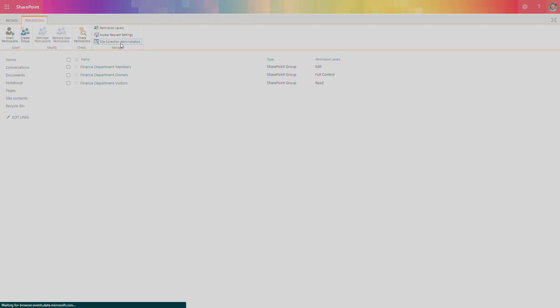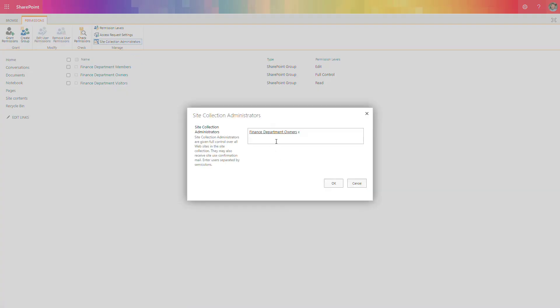As site collection administrators, we have the Finance Department Owners group added. So if you add new members to these two groups, those people will be added automatically to the Microsoft Teams team plus all standard channels.